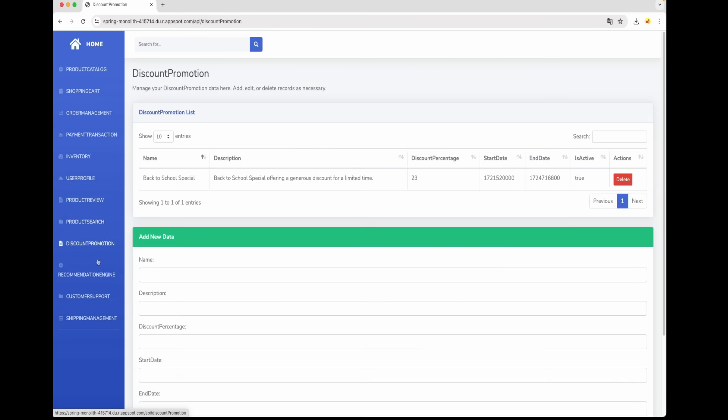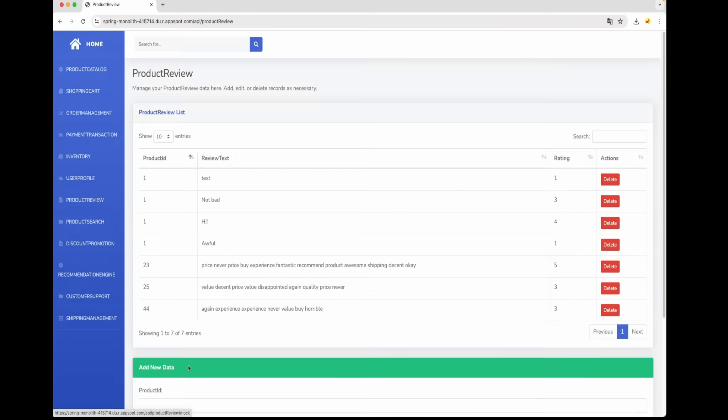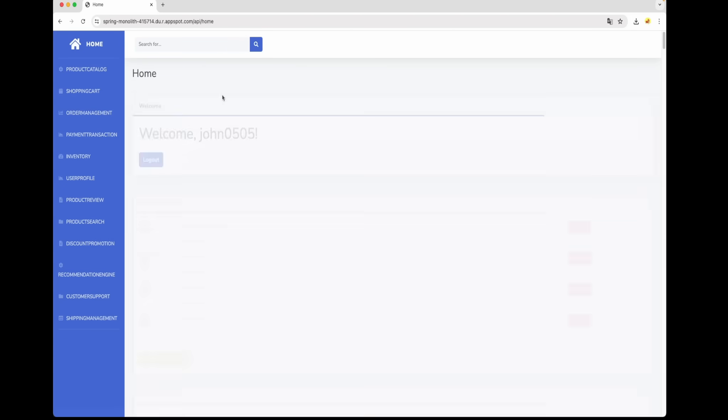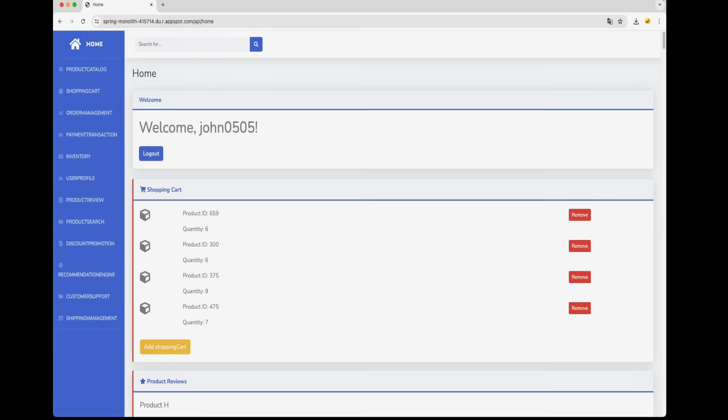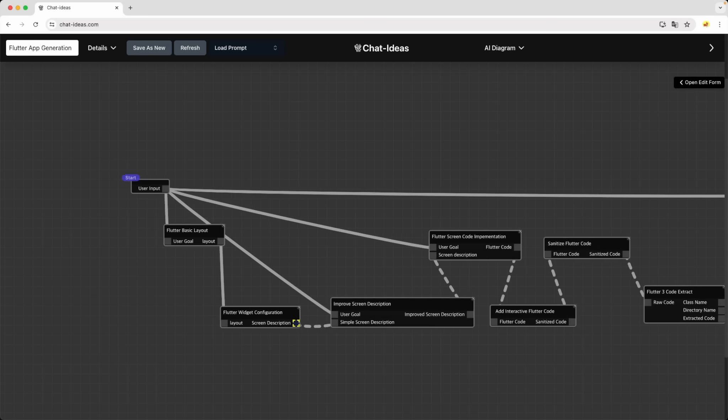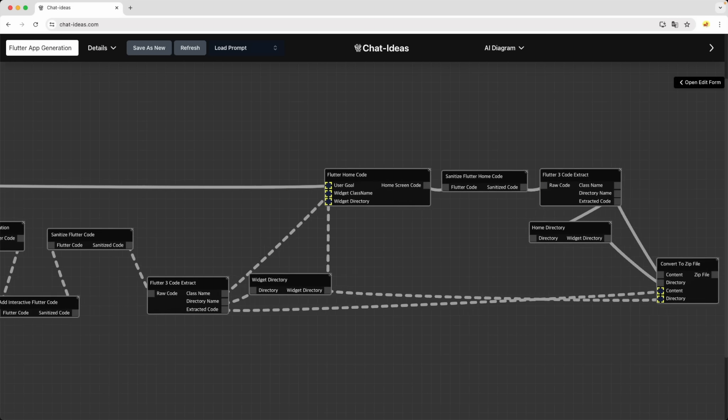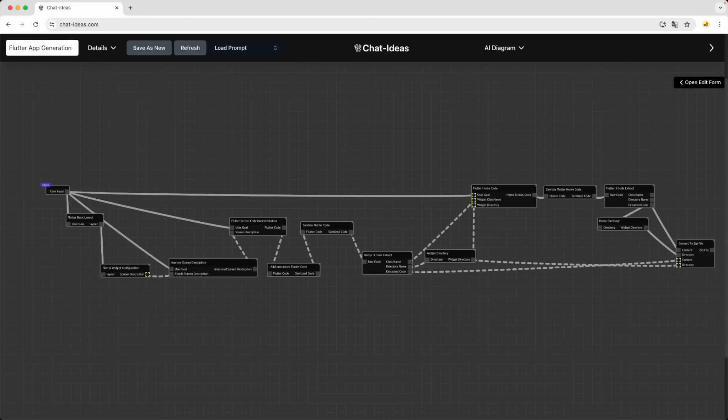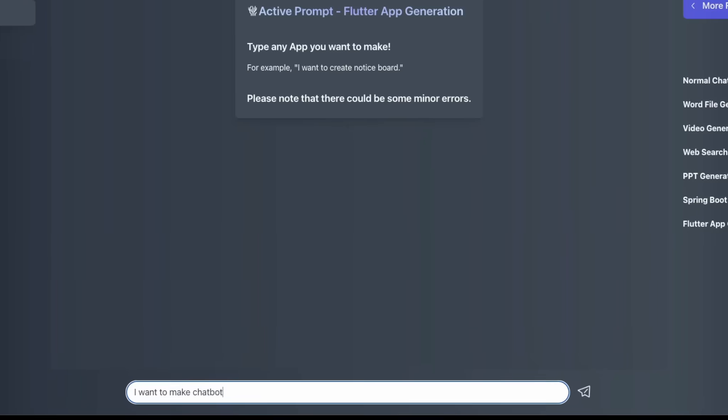If you're not familiar with process, don't worry. You can learn the process while drawing the diagram. To prove that, we've drawn Flutter app generating diagram with absolutely no background.